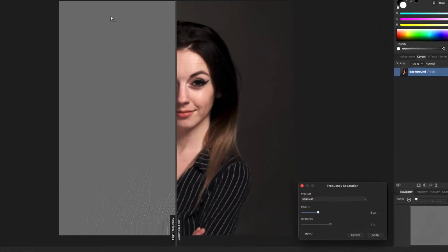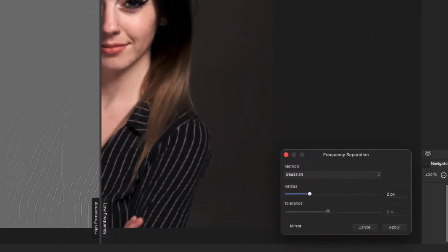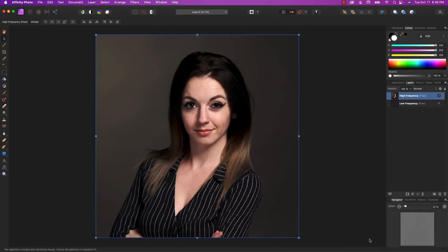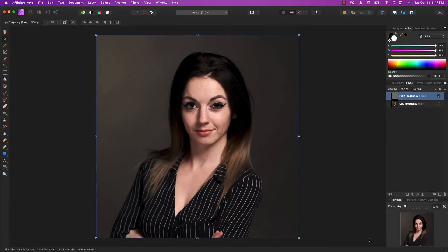Now since I've been doing this, I've never changed any of the preset values here. I just hit apply. So what the frequency separation does is it splits the image up into two layers. One layer holds the texture of the image, and the other layer holds the color.